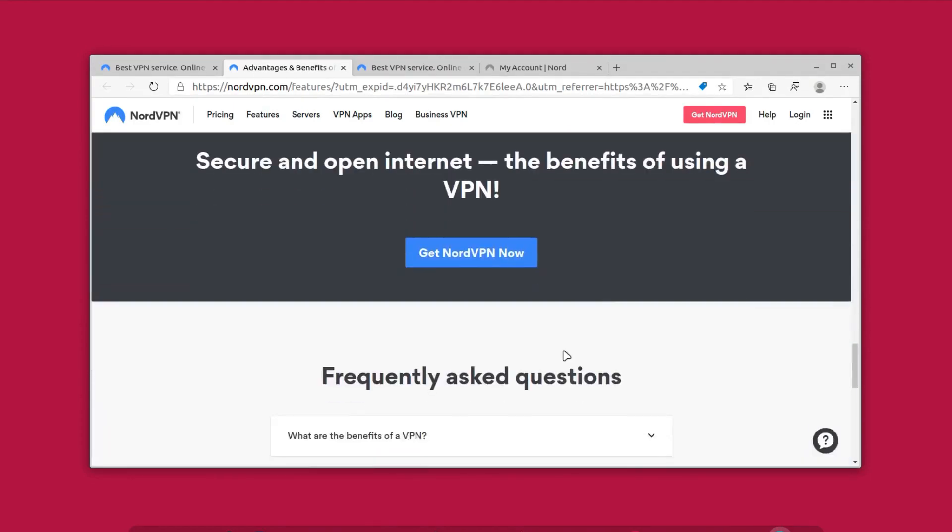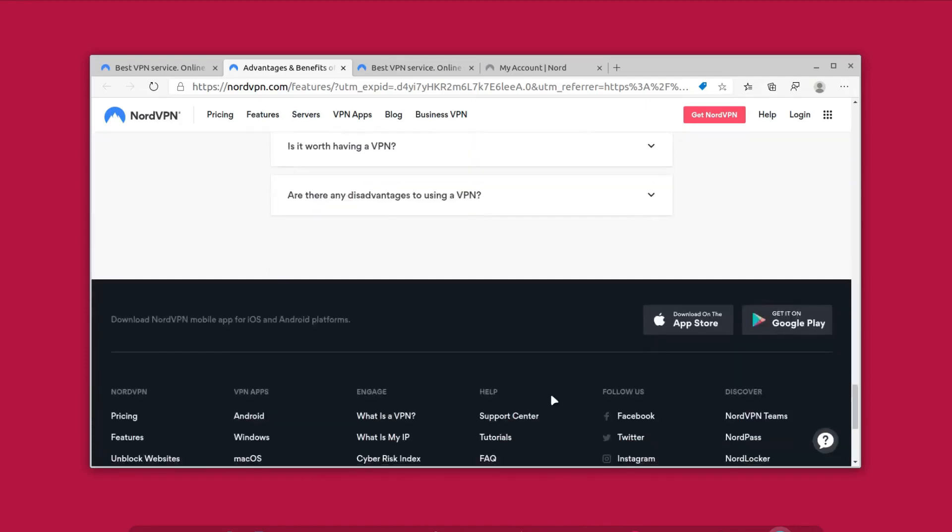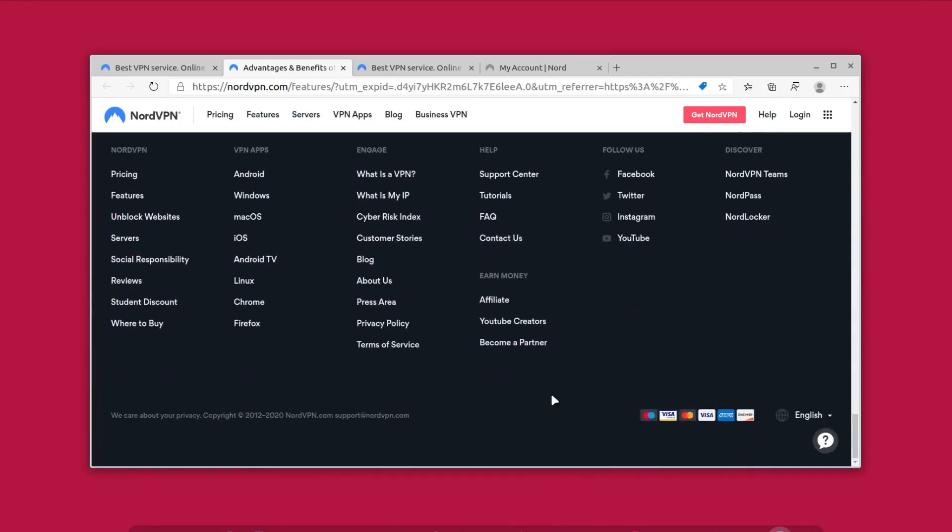It is pretty easy to use and you can use it on multiple devices. The pricing for the VPN is also not that much, anyone can afford it. In this video we will see how you can install it in Linux and use it.